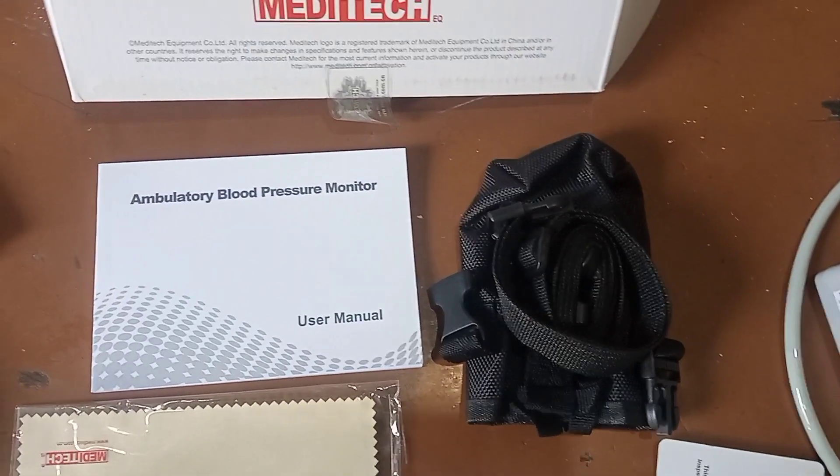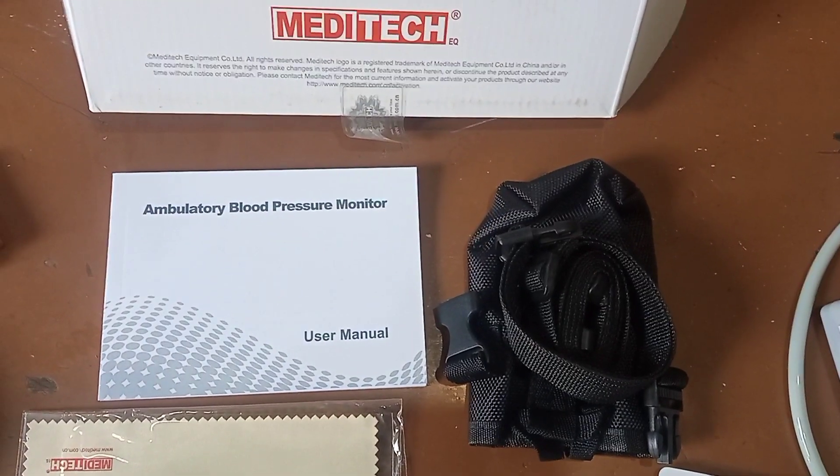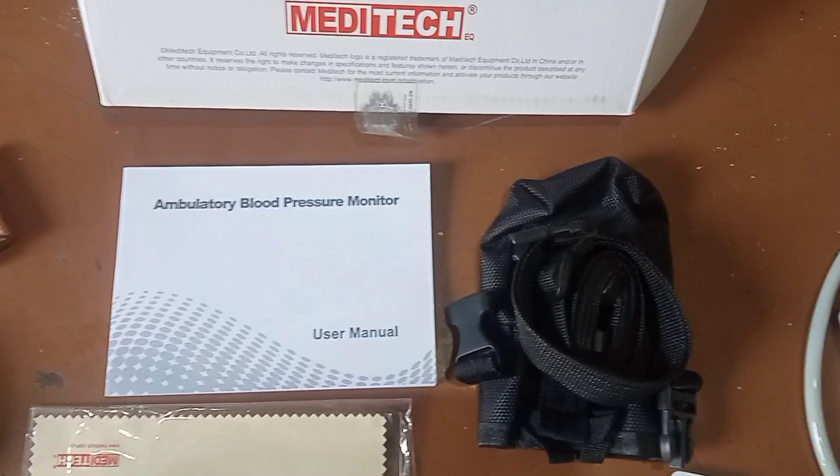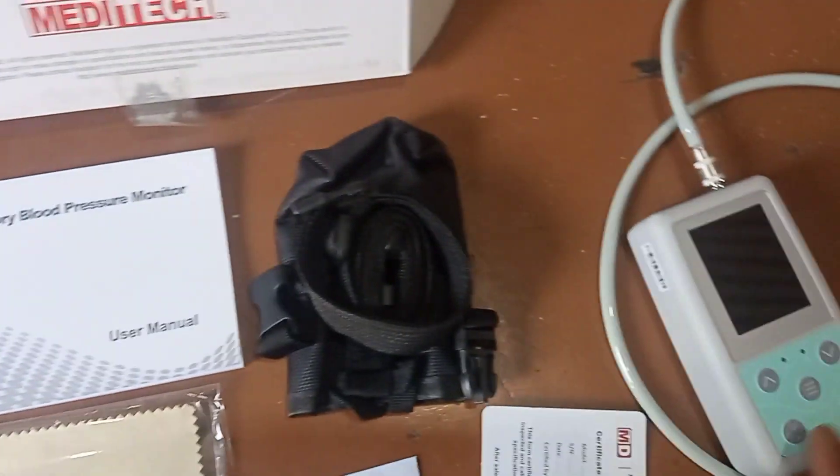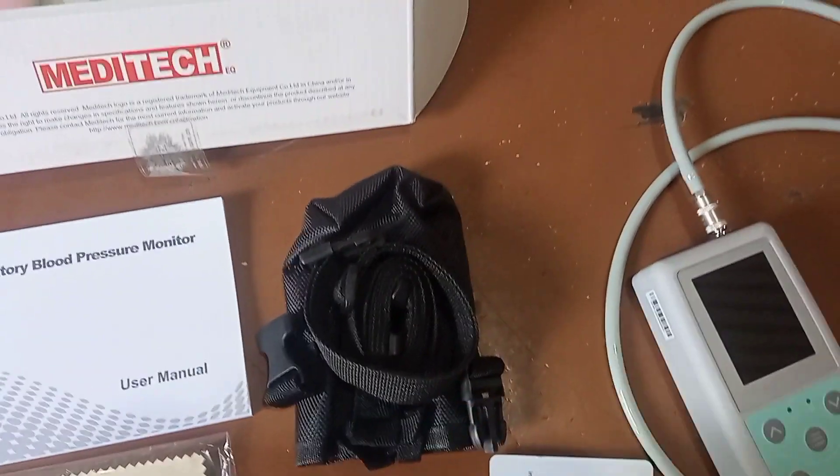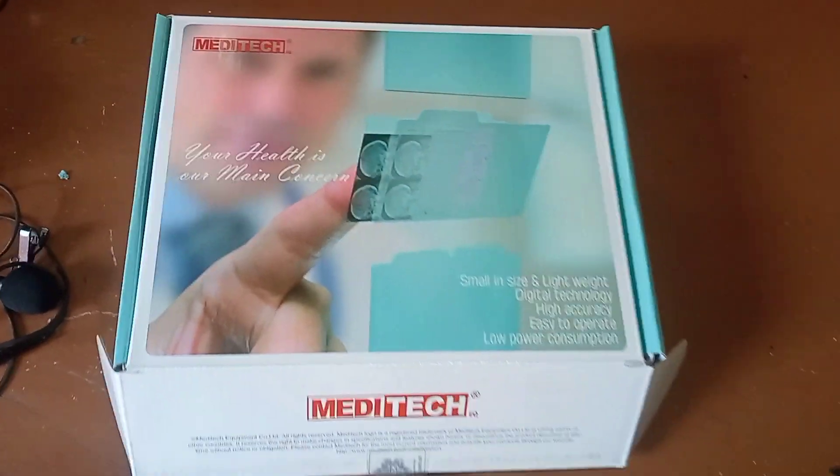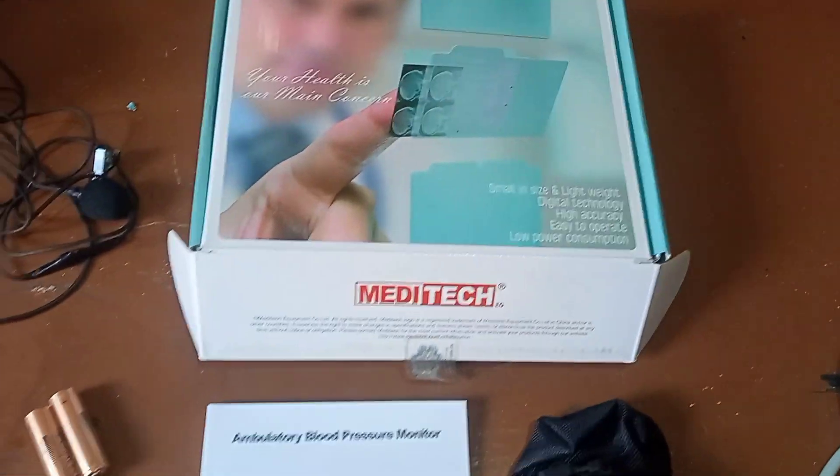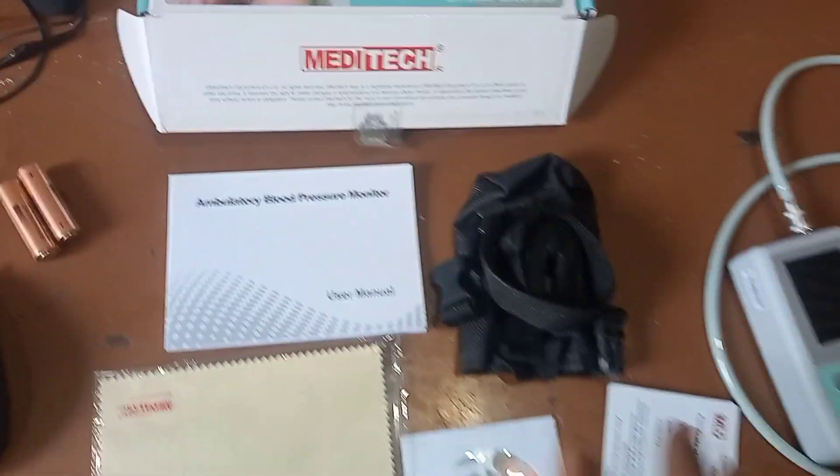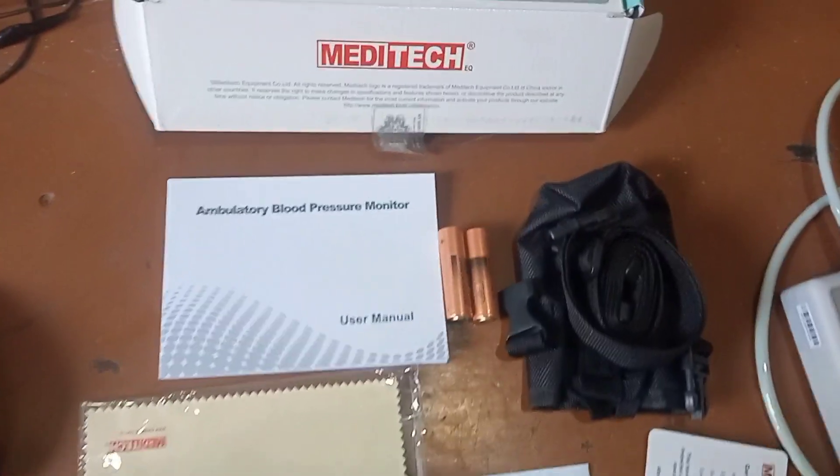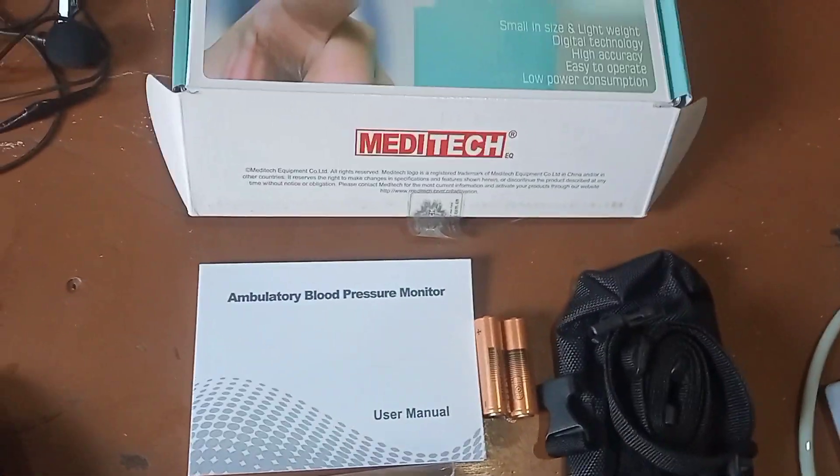This is the bag where we put the ABPM machine inside. This is the box in which the machine and all the systems come, including inside this, and this is the cell in which the battery is used for the system.